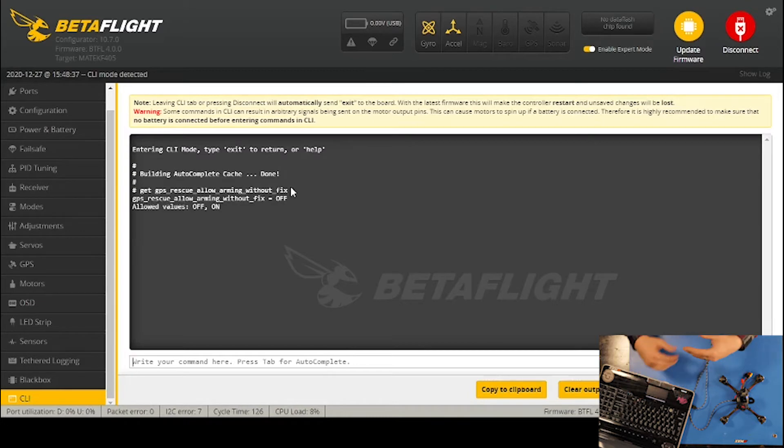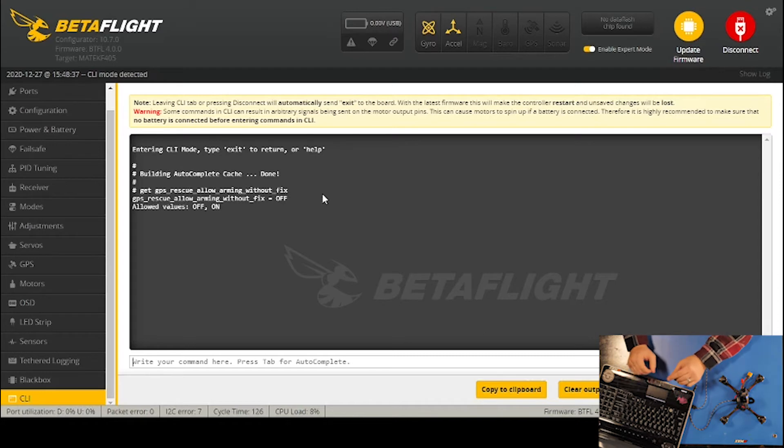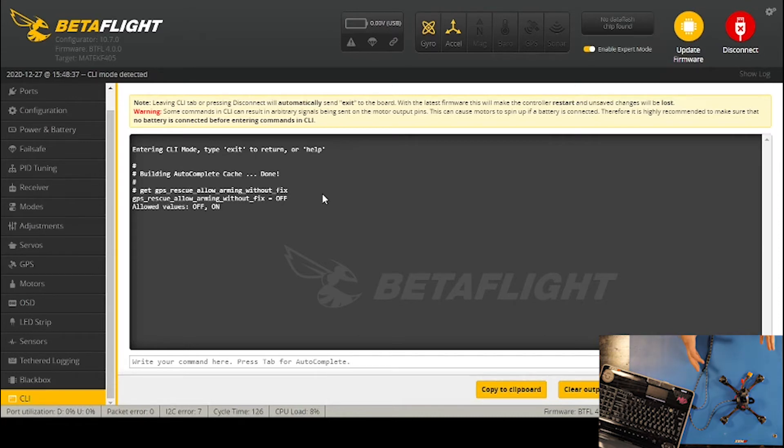That means it will not allow you to arm it without a fix, and right now that's set to five satellites. I can change the amount of satellites, but the lowest I can go where it will still allow me to do a rescue is five satellites.